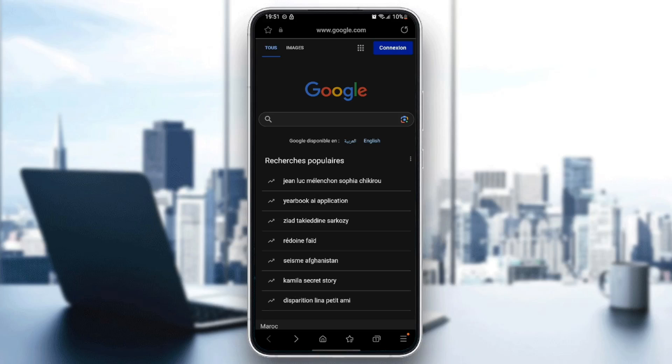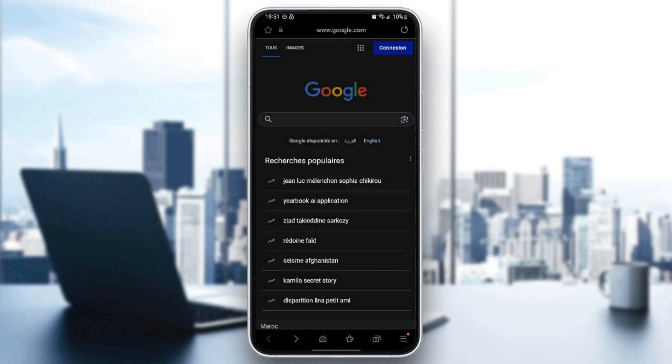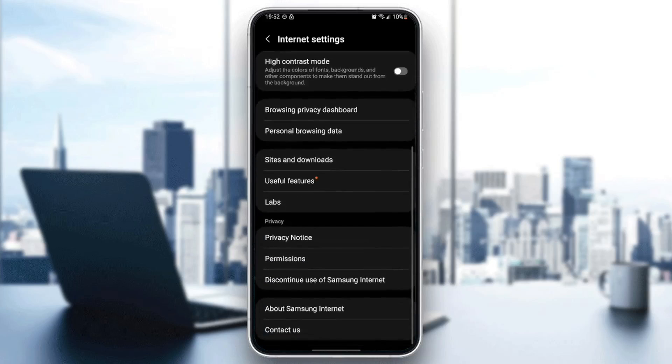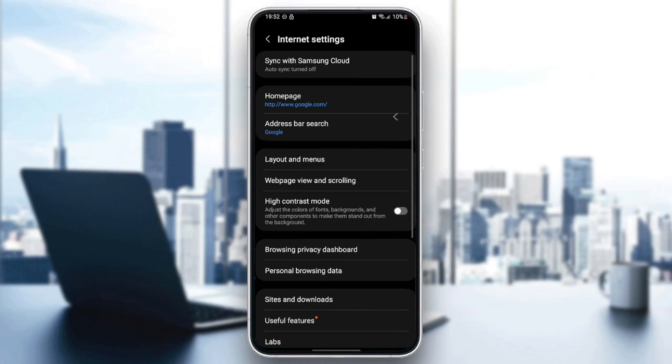If you want to edit some additional settings of your Samsung Internet, go ahead and click on this little icon and then go to the Internet settings. Right here, you're going to find all of the settings related to this application.